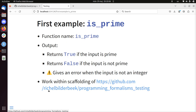I would like to show you how to develop the function is_prime in Python using test-driven development using the unittest framework, for the UPMAX programming formalism course for the lesson Testing.